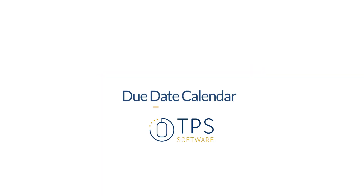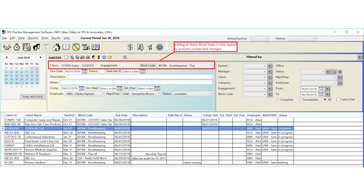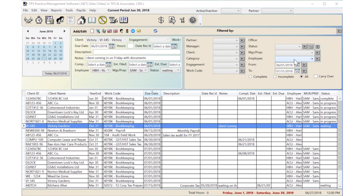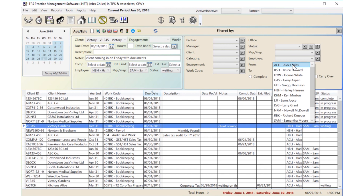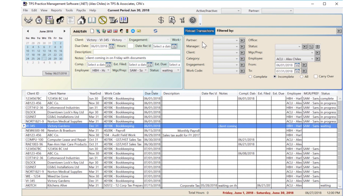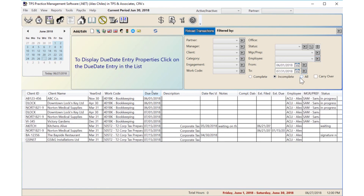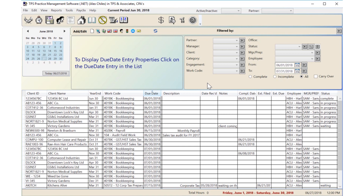Due Date Calendar. In the Due Date Calendar, accuracy is critical, so we've restricted editing the client, engagement, and work code fields to help ensure no unintended changes can occur. We've also improved the refreshing of the screen so that any changes made by one staff member will be visible in other employee screens too.